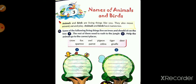Animals and birds are living things like you. Students, you know very well that birds and animals are also living things like us — they also move around, eat and play. Animals and birds have names too. Some of the following living things live on trees and sit on trees.